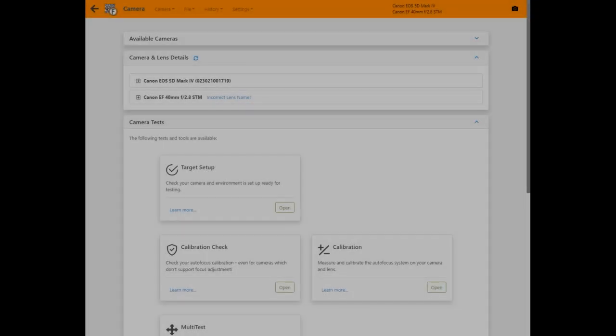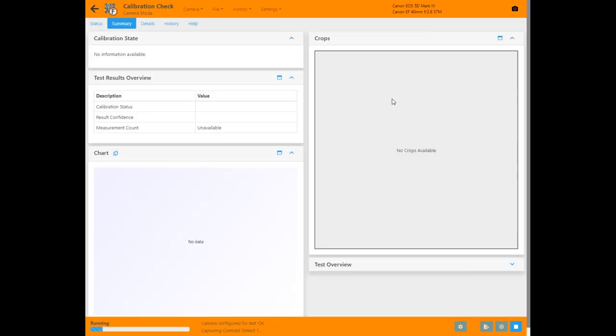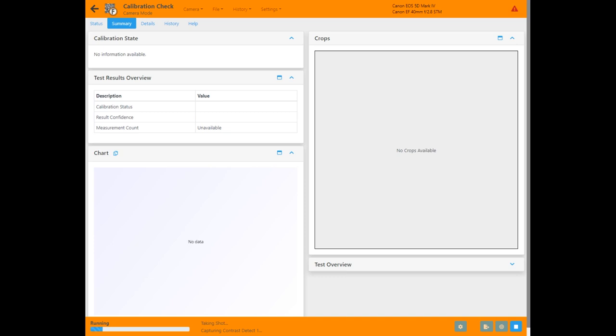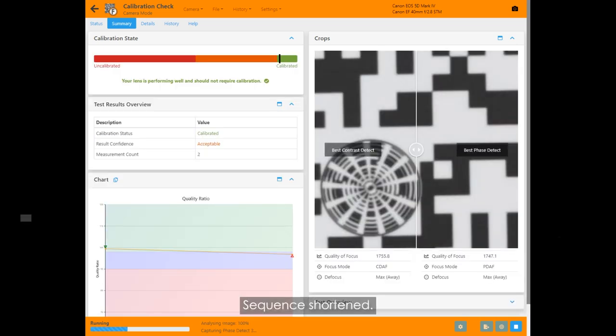With target setup complete we can start to use the camera tools. Calibration check is a new tool in Focal 2020. It automatically determines whether your focus system needs calibrating and works completely automatically with no user interaction on every camera that Focal supports.